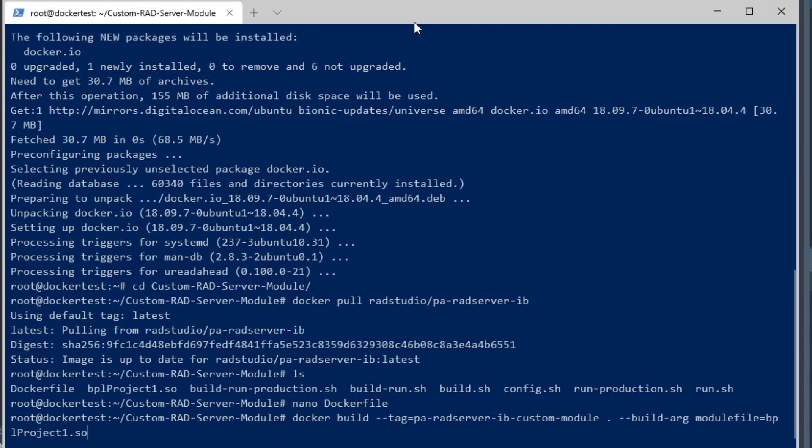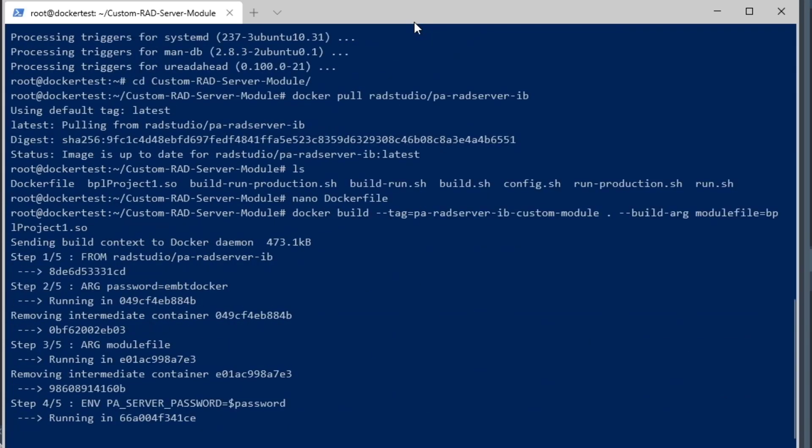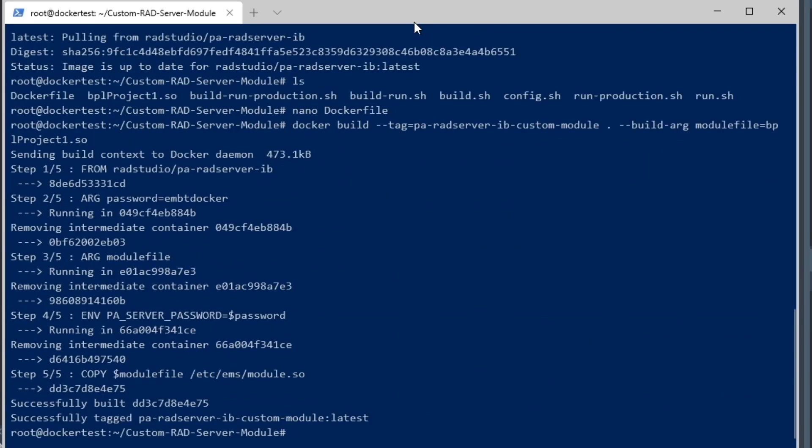Then we're going to build that custom module off of the base image, and we're building that now. Now it's complete, and it's tagged to that tag file name.